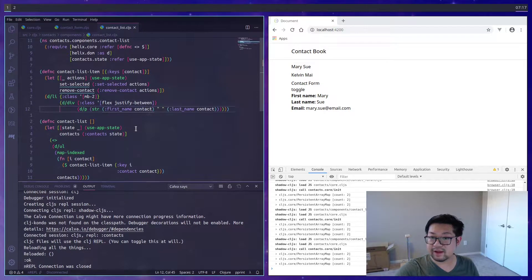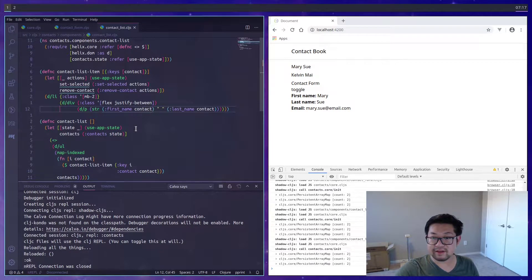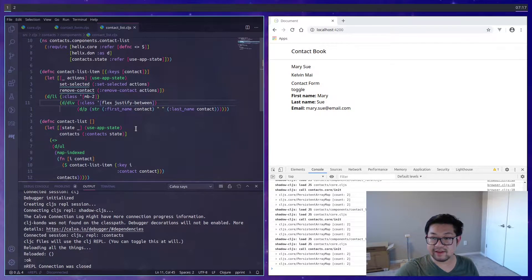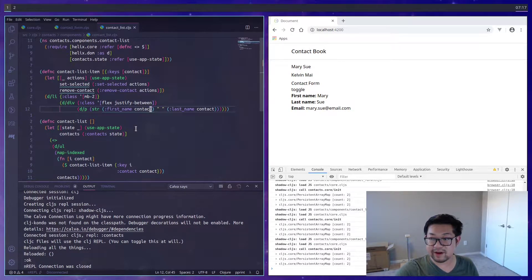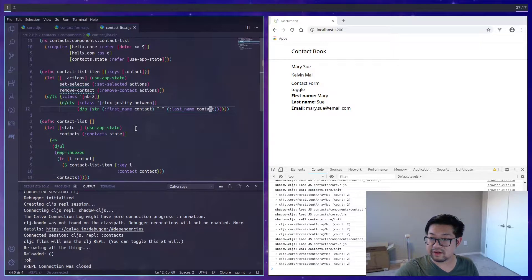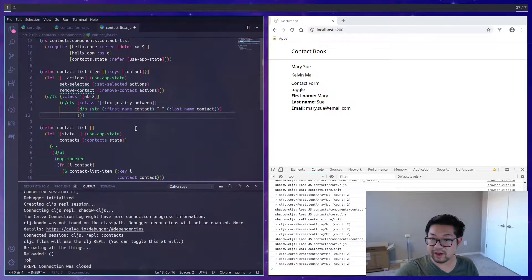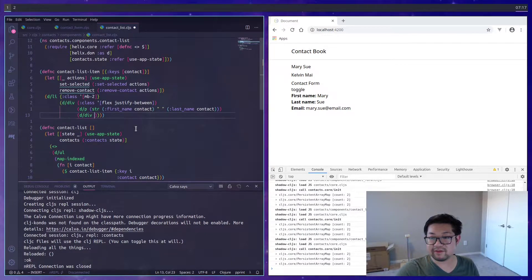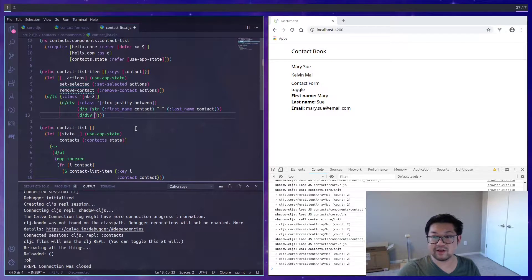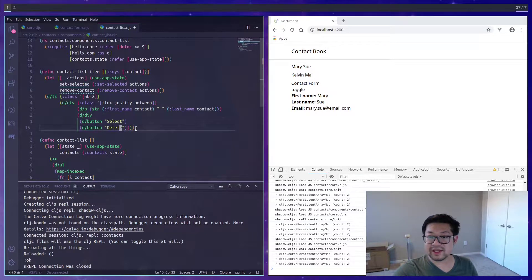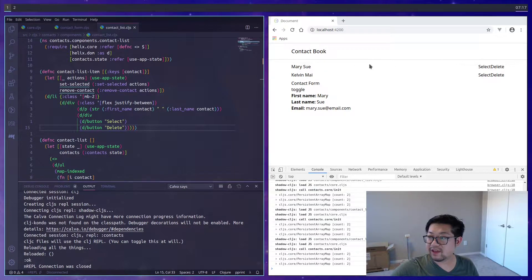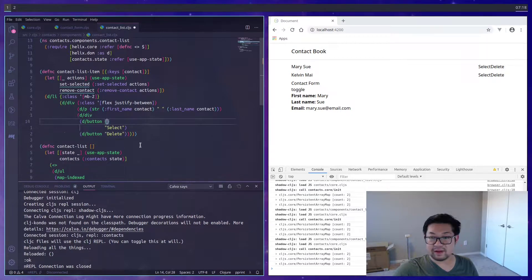That's going to be because inside of this div, after the paragraph tag, which is the red paren here, we'll have another div that will contain the two buttons, one saying select and one saying delete, and the justify will just space them evenly apart.